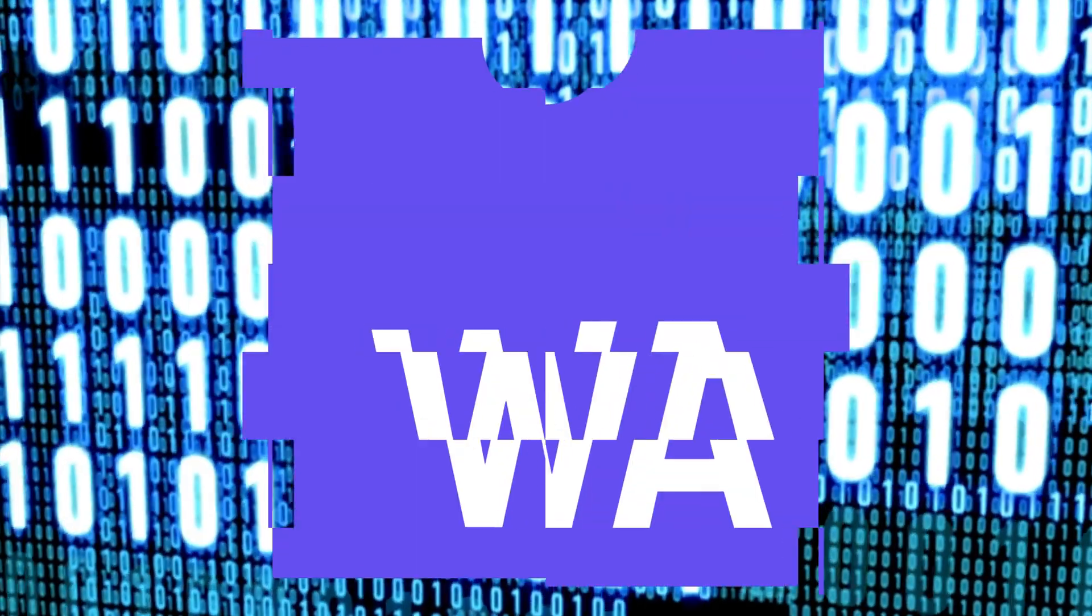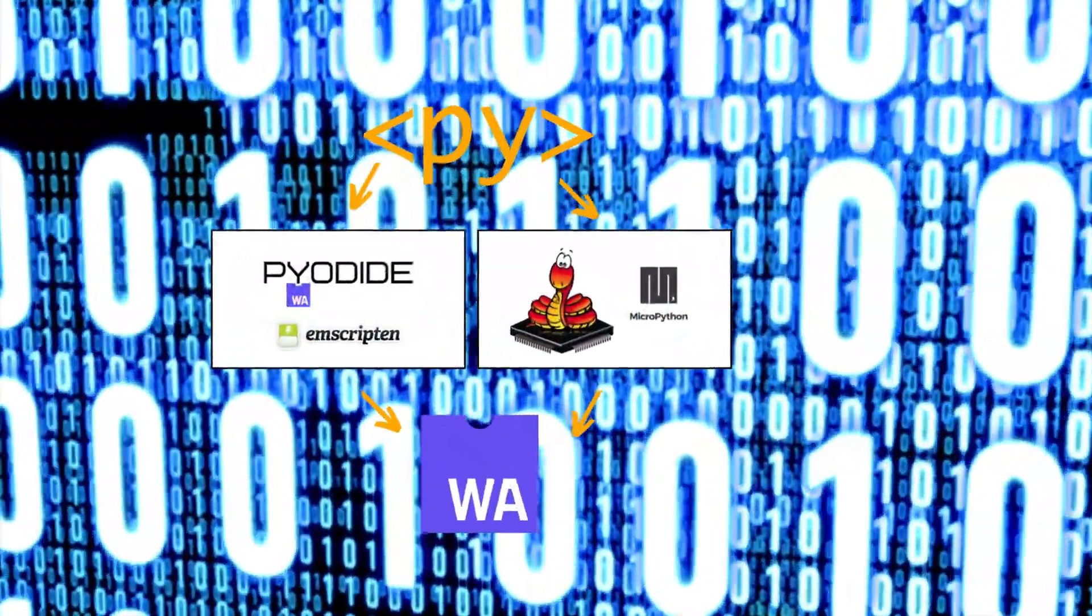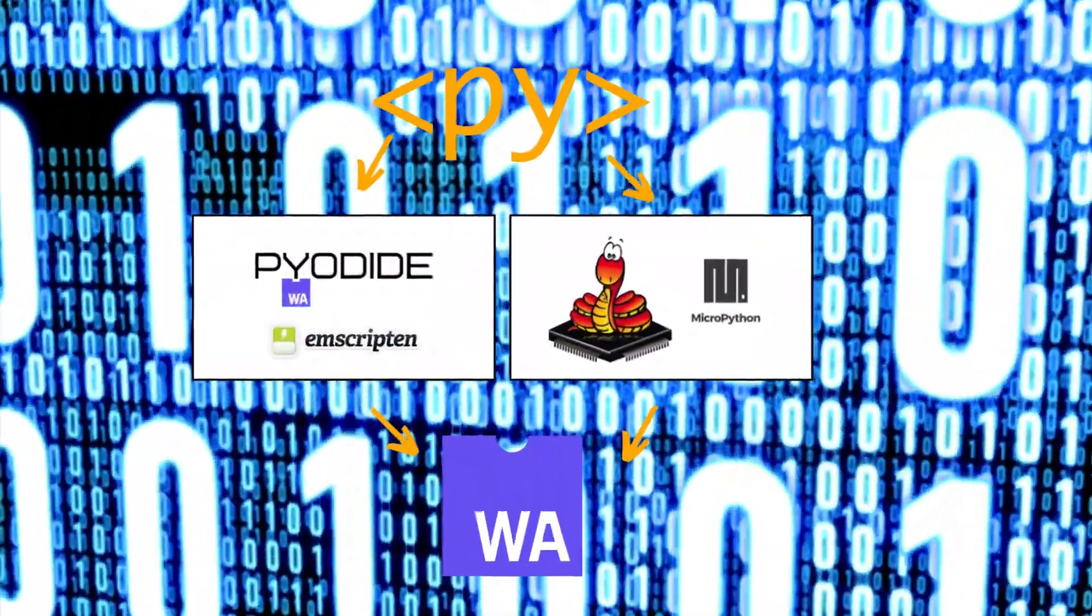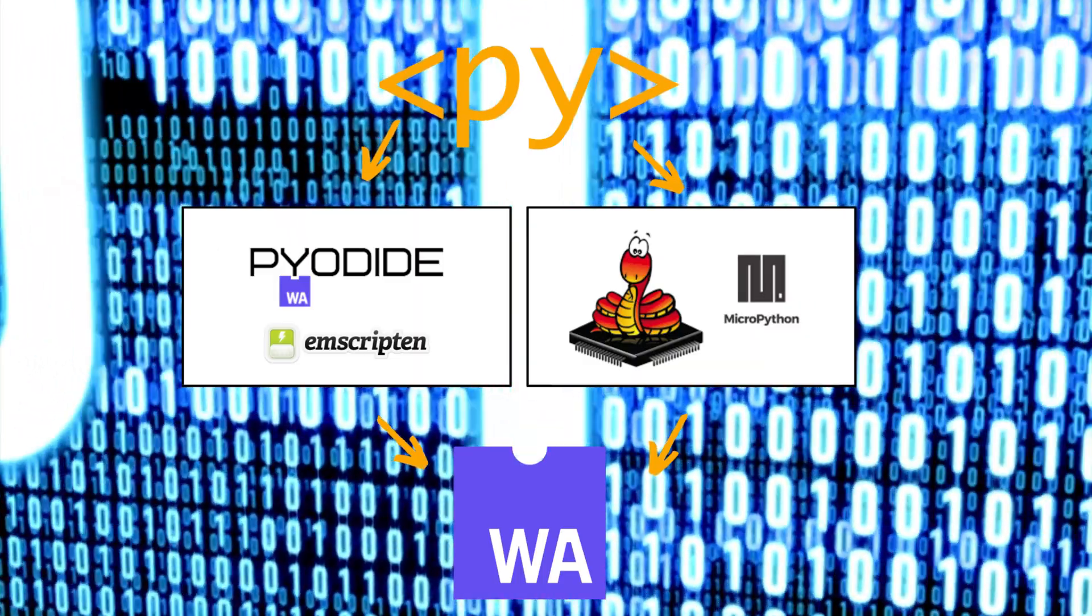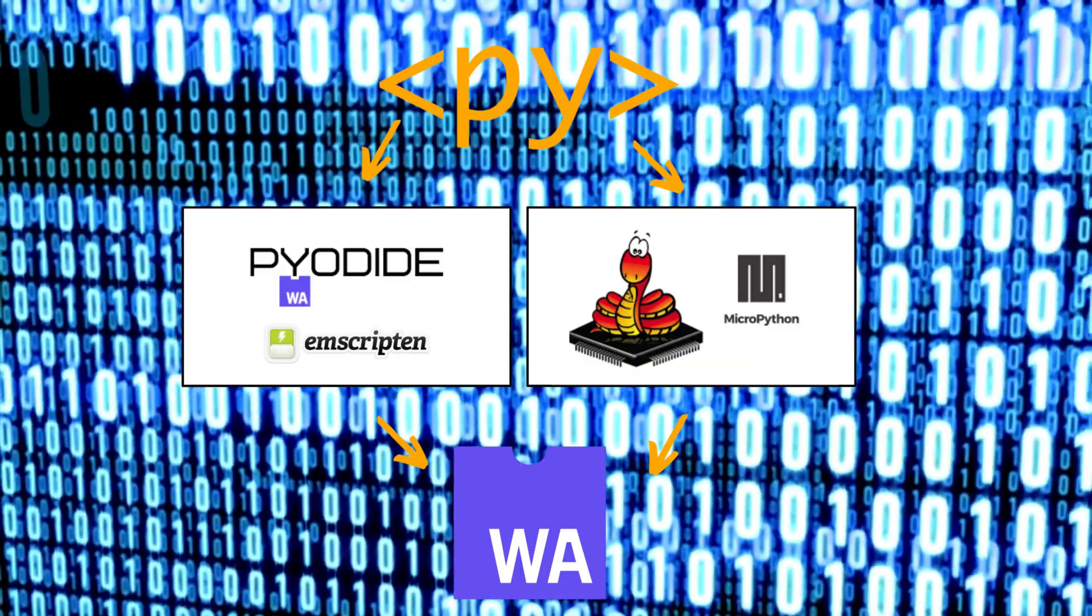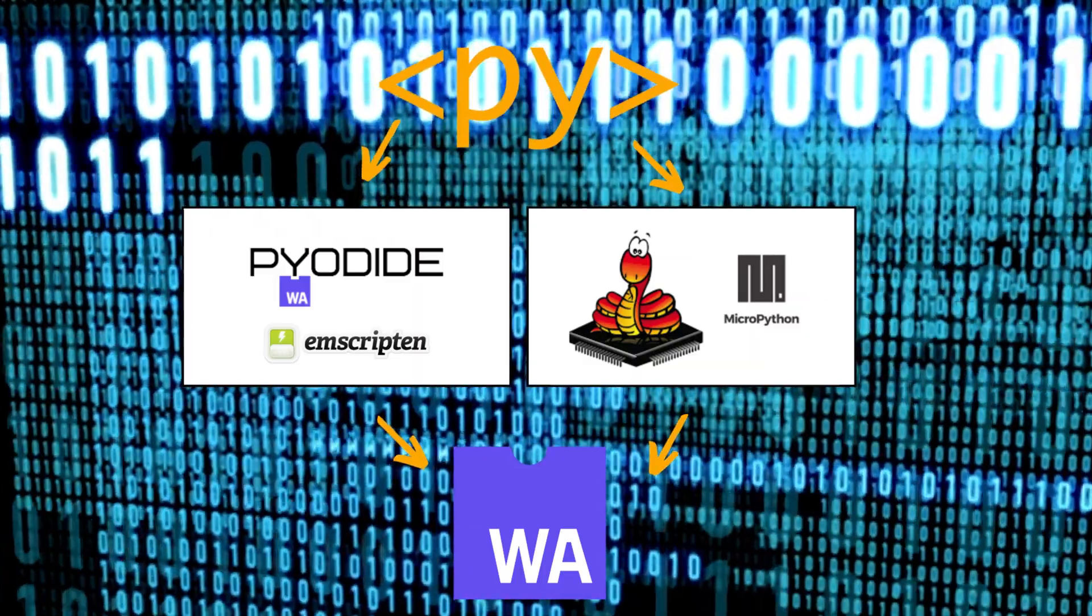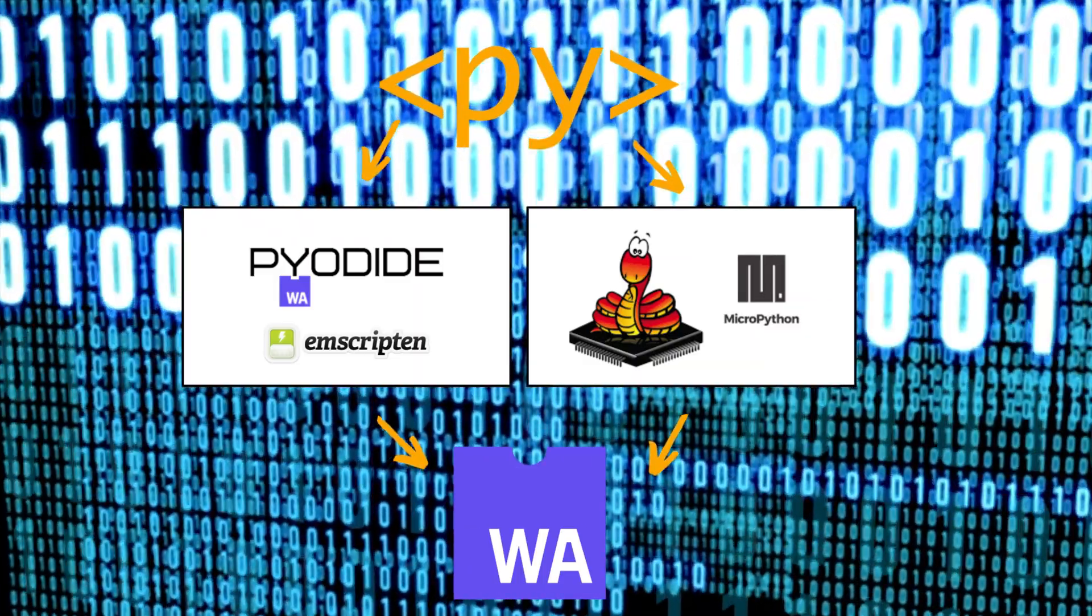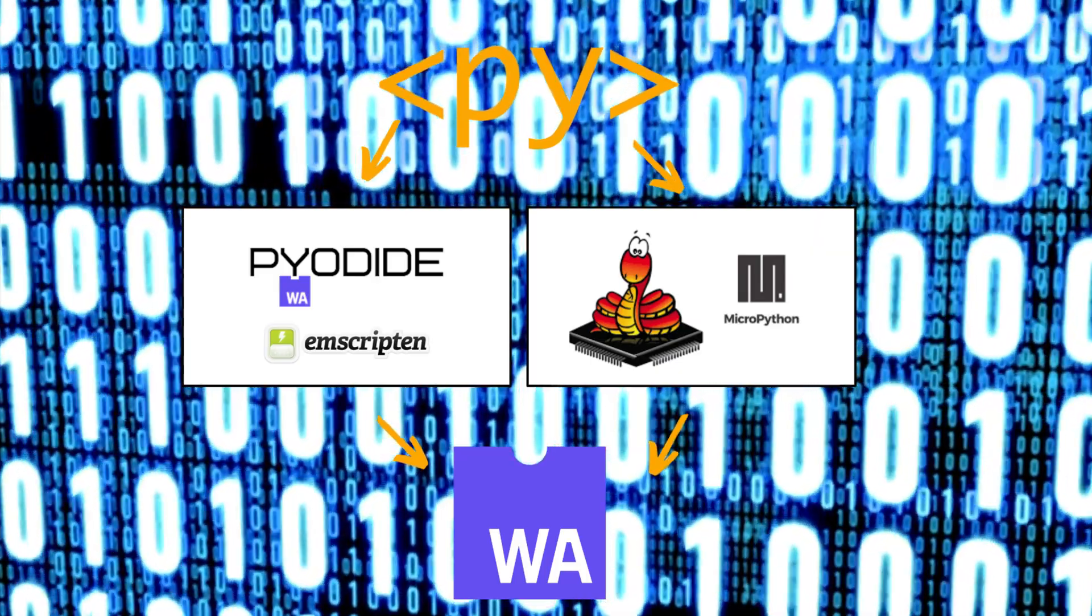The underlying technology of PyScript is WebAssembly. Through the help of Pyodide or MicroPython, our Python code gets compiled to WebAssembly, which runs on modern web browsers.